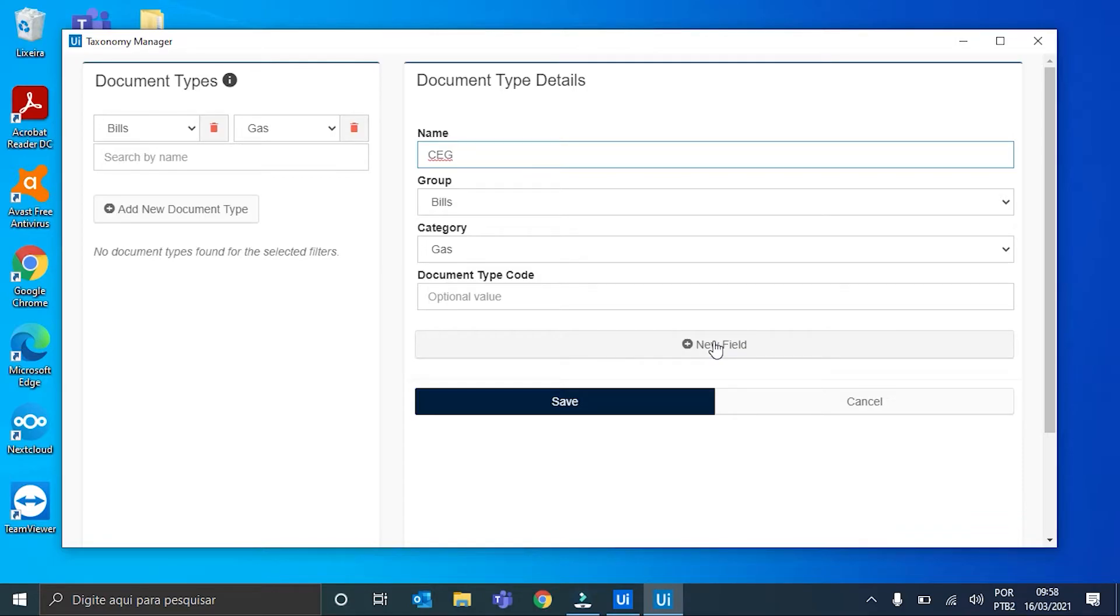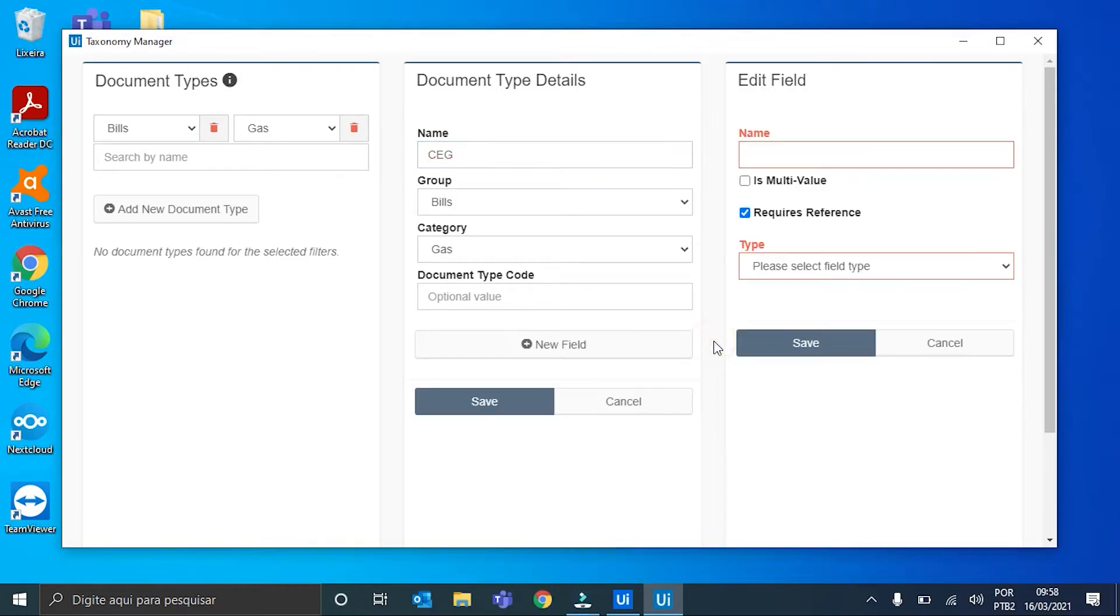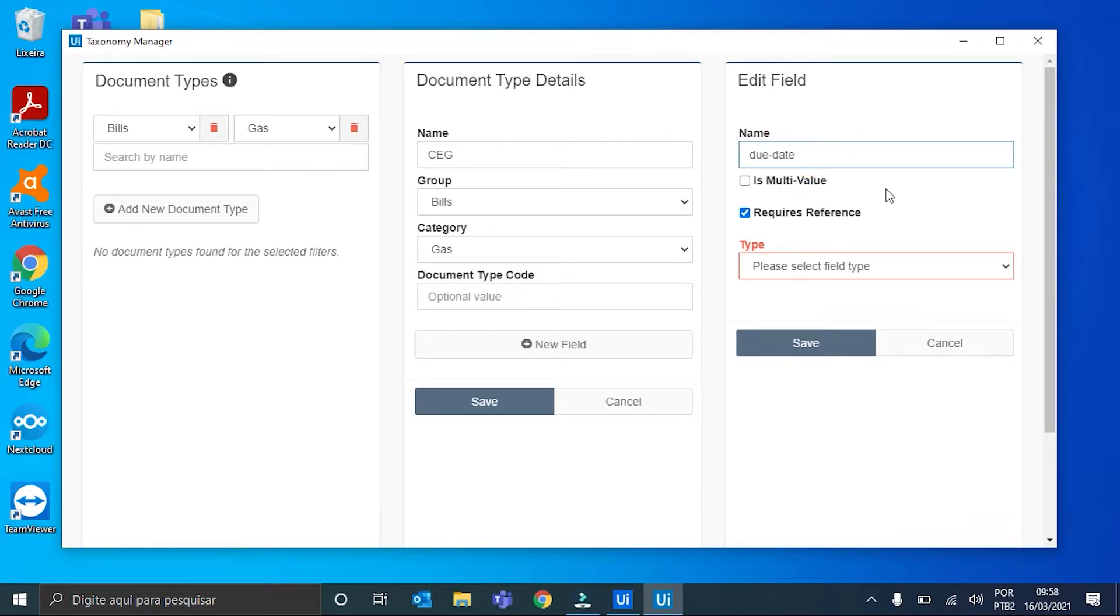I will create three of them: the due date of the bill, the total value, and also the bill number. I'll start with the due date. We click New Field and then we name it Due Date.